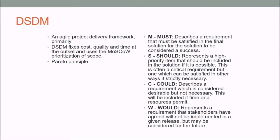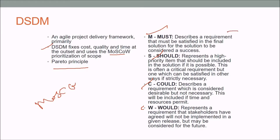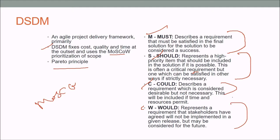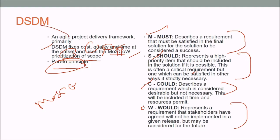DSDM — Dynamic Systems Development Method — is an agile project delivery framework that fixes cost, quality, and time at the outset, and uses MoSCoW prioritization of scope. It follows the Pareto principle. MoSCoW stands for: Must (requirements that must be satisfied for success), Should (high-priority items to include if possible), Could (desirable but not necessary requirements), and Would (requirements agreed not to be implemented in this release but considered for the future).